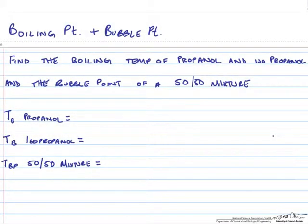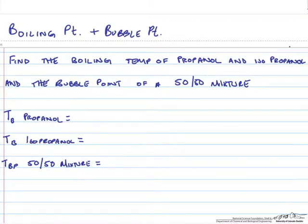This video shows how to use Cosmotherm to calculate the boiling point of propanol and isopropanol and how to calculate the bubble point temperature of a 50-50 mixture of the same two compounds.